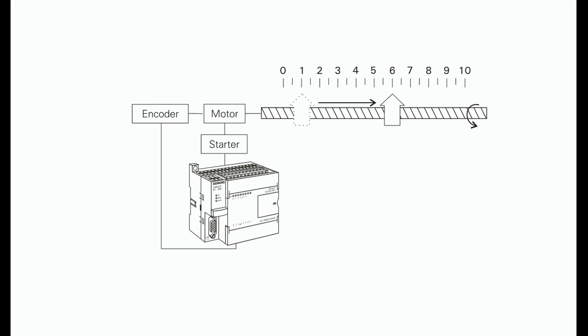The encoder emits a series of pulses as the motor turns. In this example, the program will move an object from position 1 to position 6.